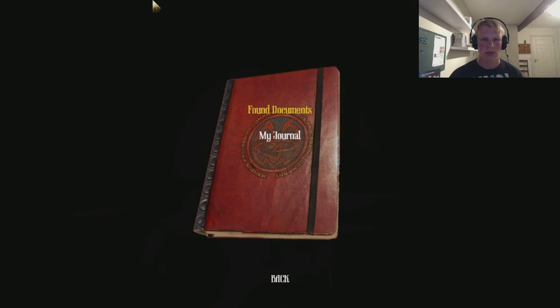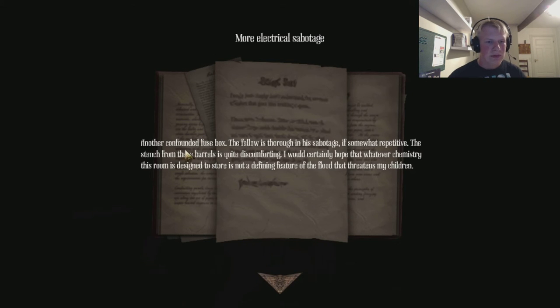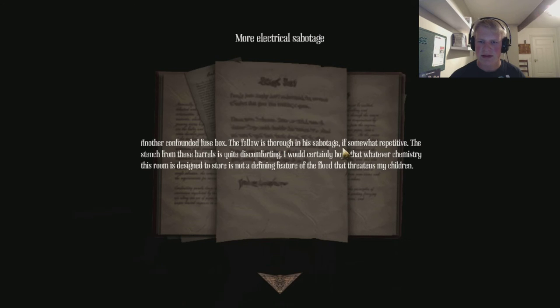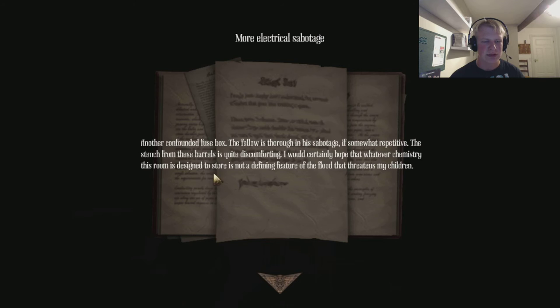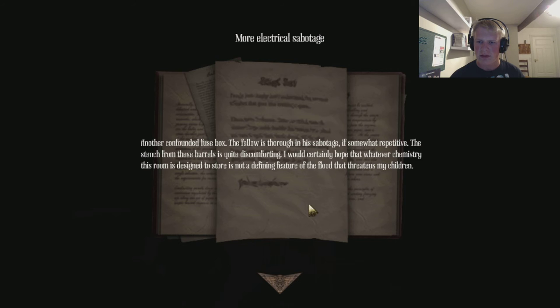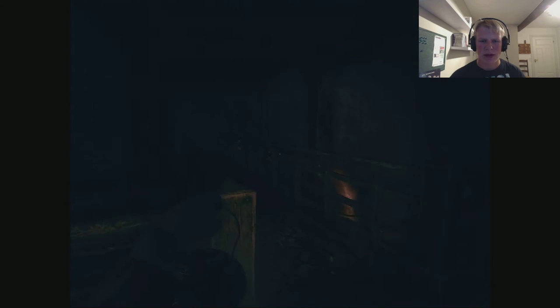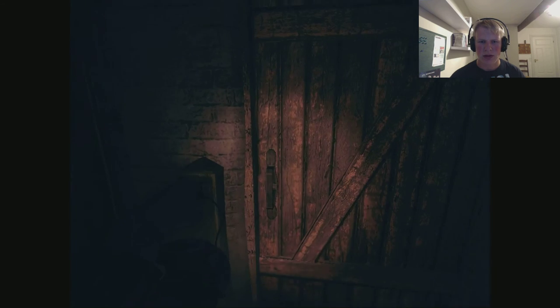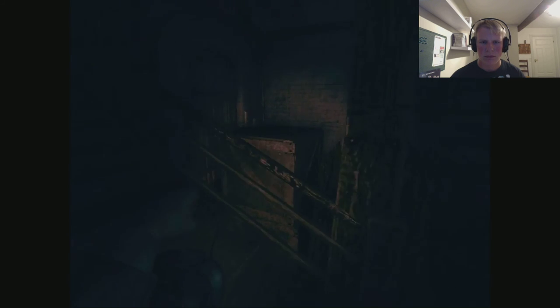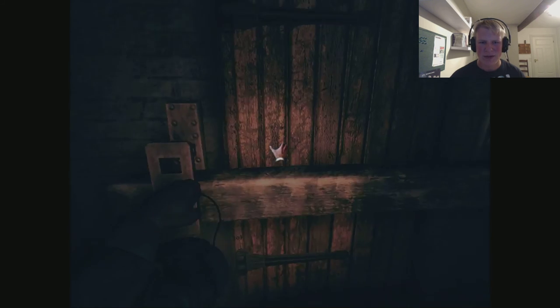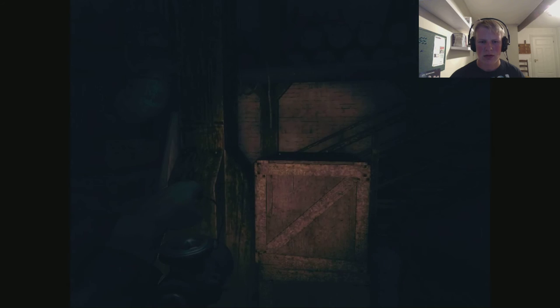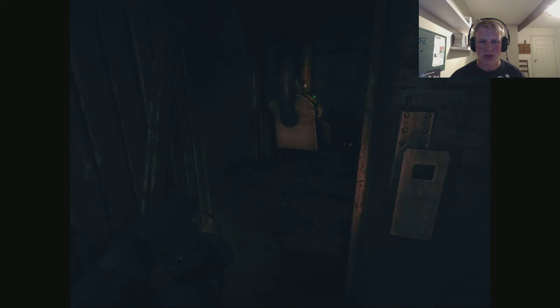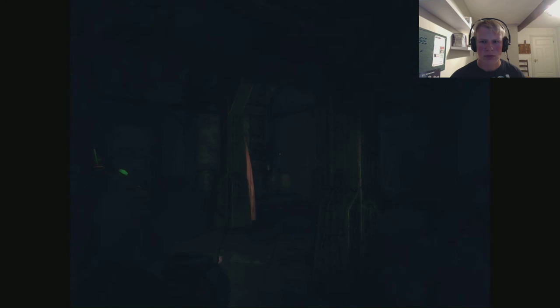Another confounded fuse box, the fellow is thorough in his sabotage, if somewhat repetitive. The stench from these barrels is quite discomforting. I would certainly hope that whatever chemistry this room is designed to store is not a defining feature of the flood that threatens my children. Can I go this way? Yeah, I can. What is this music? I don't like that. I knew it. No, no, no. What's happening with my flashlight, with my torch? Whatever it is, what was that?